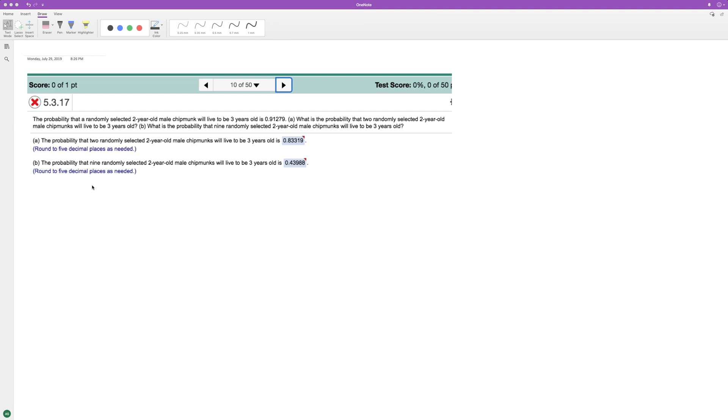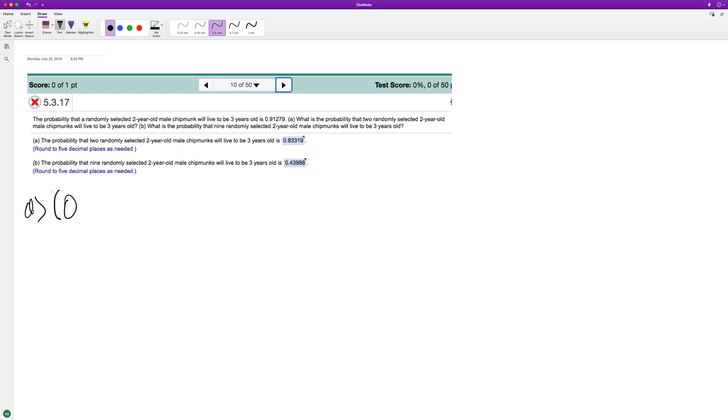So two of them is gonna be that times itself. So 0.91279 times 0.91279. You just think of it like this. For part A, 0.91279 squared, and you'll get, rounded to five decimal places, 0.83319.